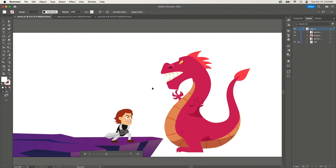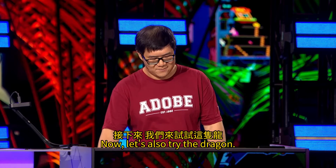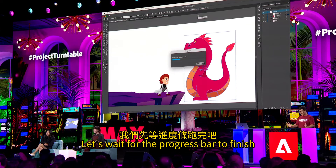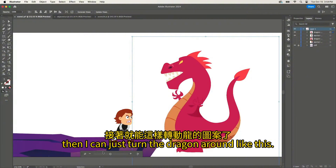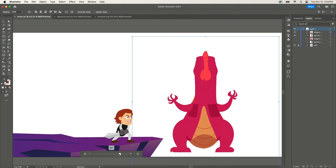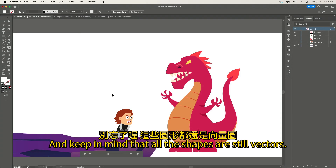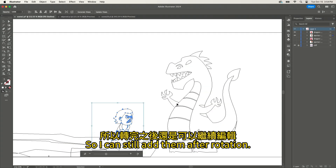That's how you do rotation. Now let's also try the dragon — just select the dragon and click this button. Let's wait for the progress bar to finish. And then I can just turn the dragon around like this. And keep in mind that all the shapes are still vectors, so I can still edit them after rotation.